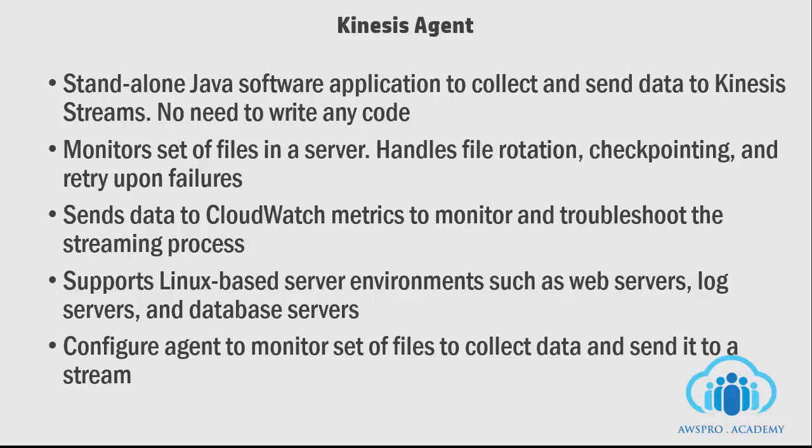After the agent is configured, it collects data from the files and sends it to a stream. In the next lab, we will be using the agent to collect data from an EC2 server.